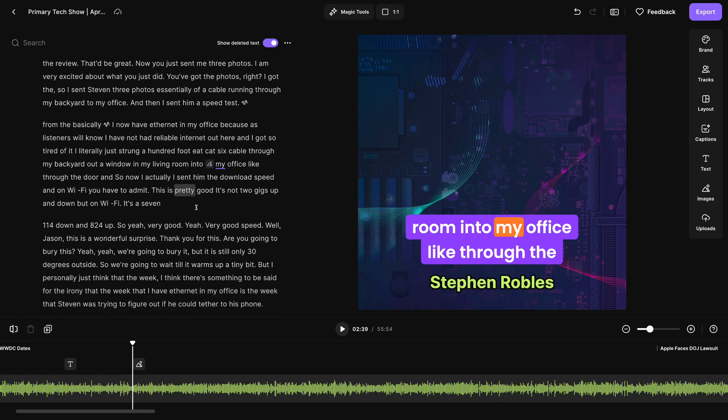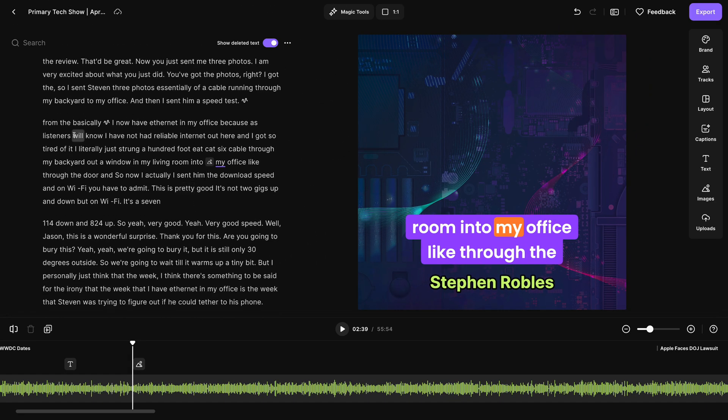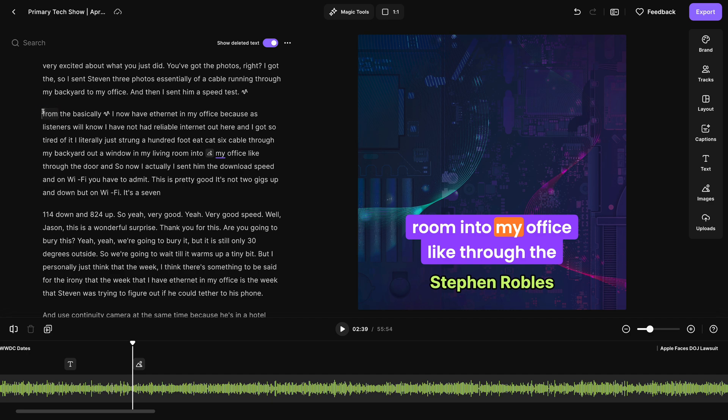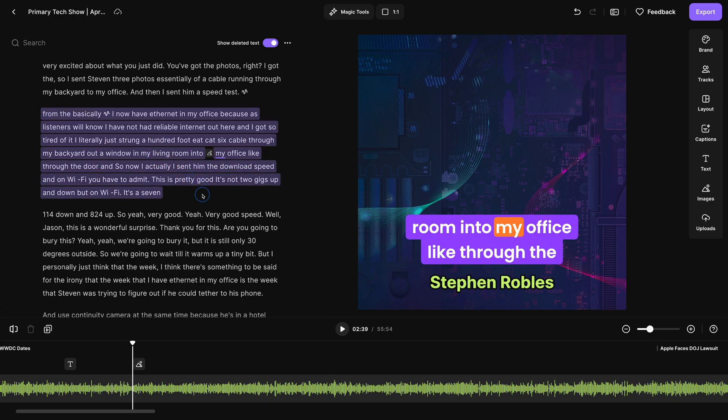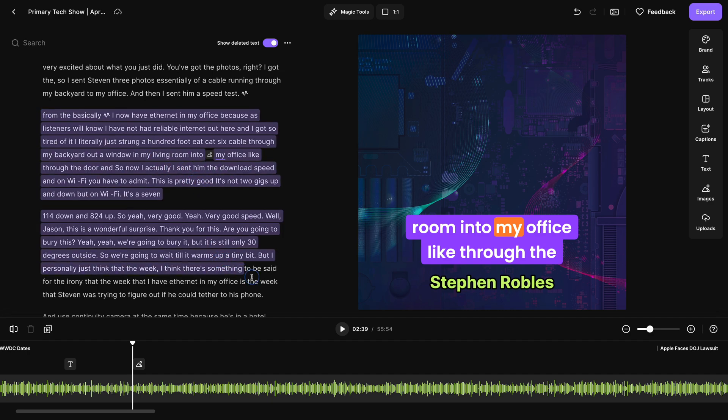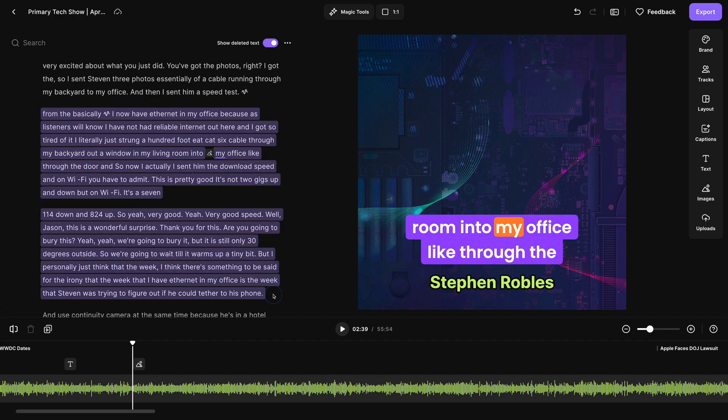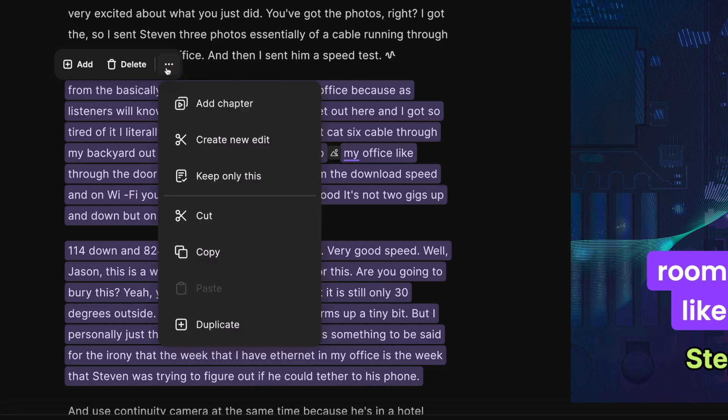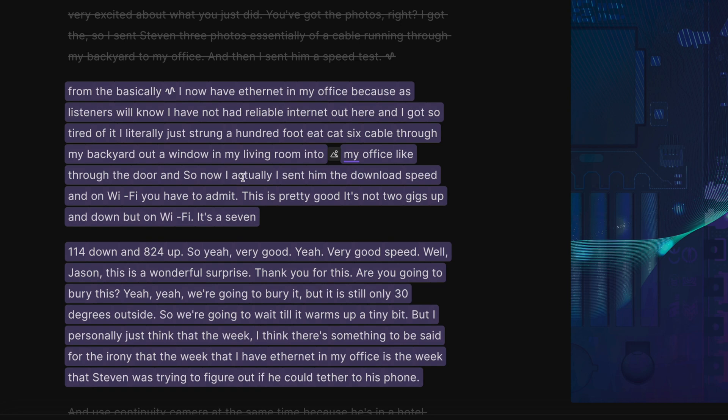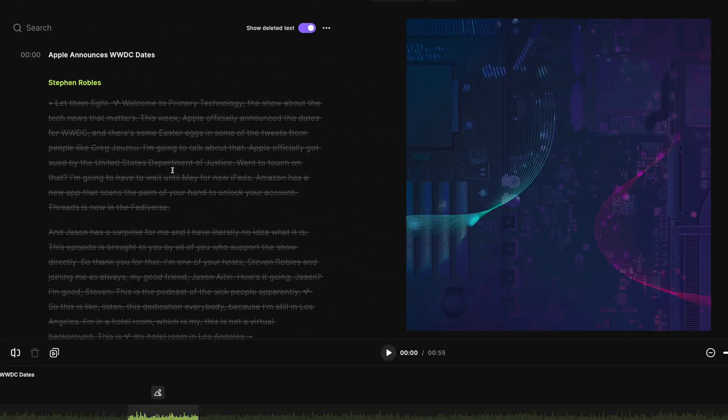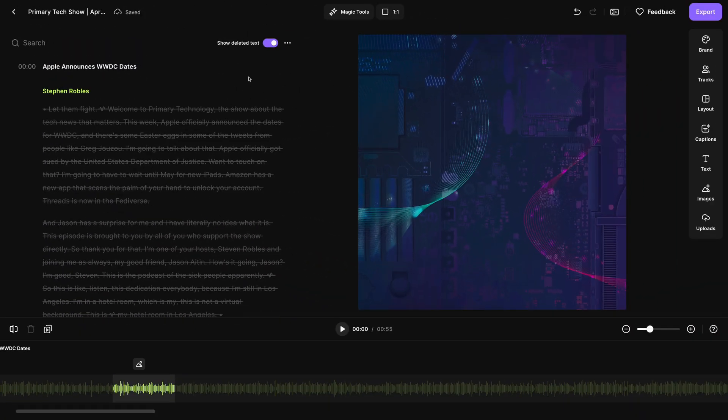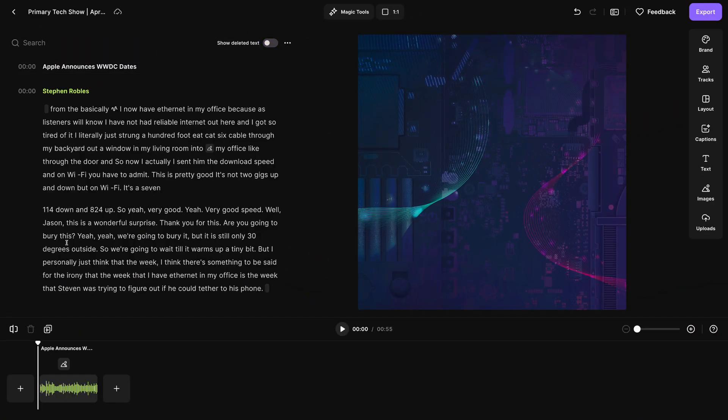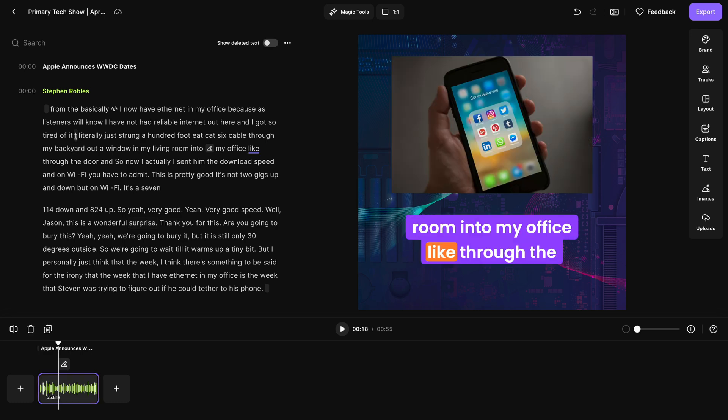Now, one of my favorite ways to create short clips from my transcript is you can select any amount of text, could be a couple paragraphs, and then in the little menu that pops up, click the three dots, and you can choose keep only this. When I select that, it will remove all the other parts of the transcript. I can hide that deleted content by toggling this off, and now I have an audiogram that's 55 seconds long with just the content that I chose.